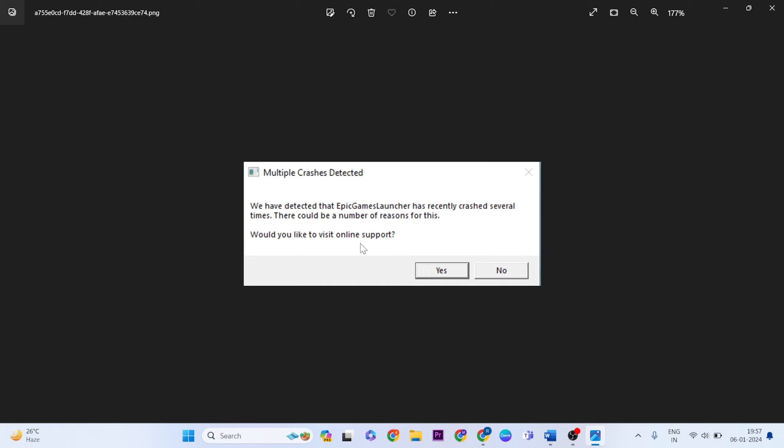If you face the same error or any computer error on your computer, please go to the comment section and comment.